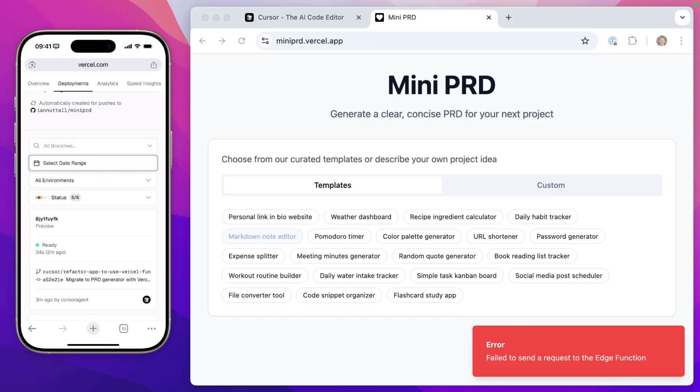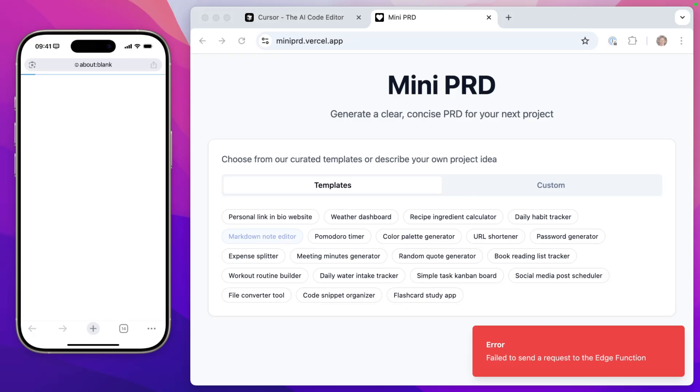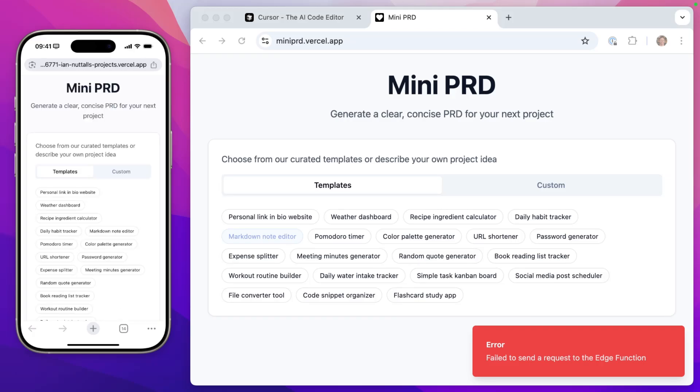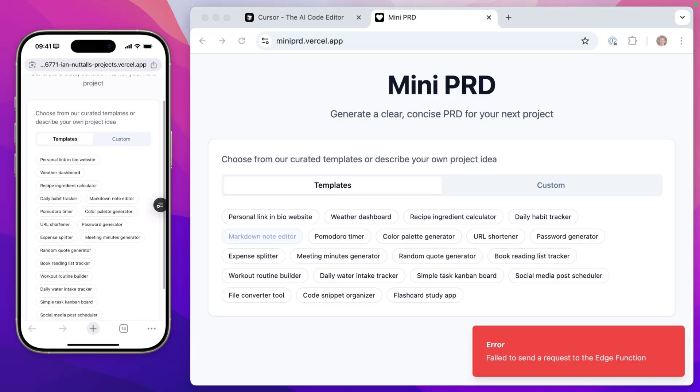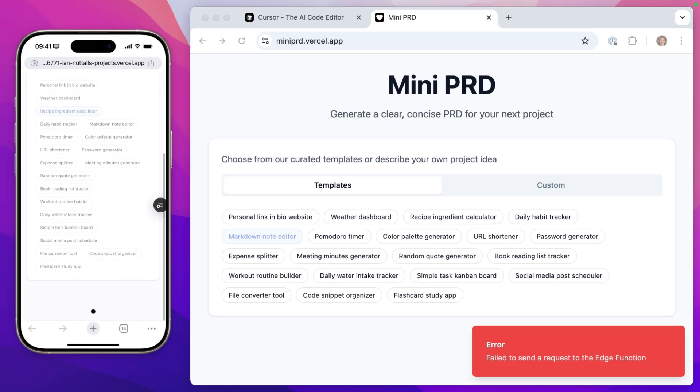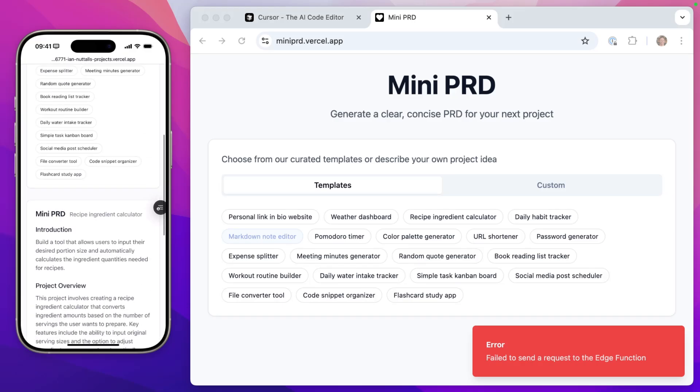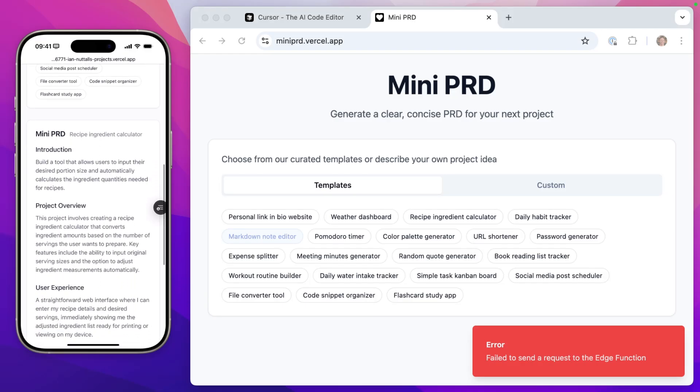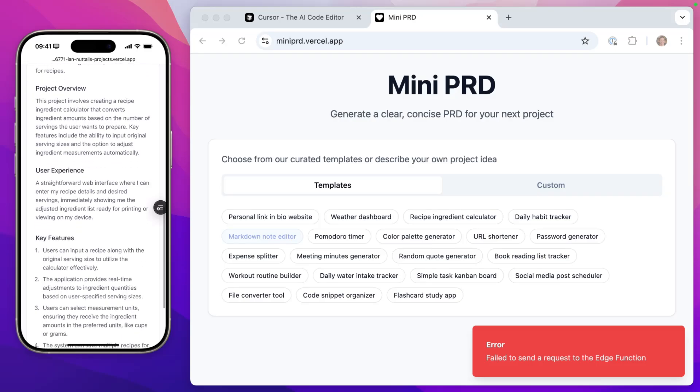So over in my Vercel account, we can see that I've got a preview deployment. I can click on the URL. We have the exact same project. Let's try recipe ingredient calculator. And it looks like it's doing something. So in theory, this should be calling the Vercel edge function instead of Supabase. And it creates the PRD for us. Perfect.